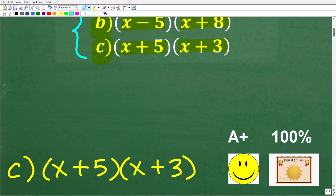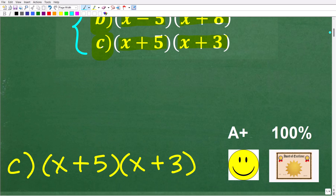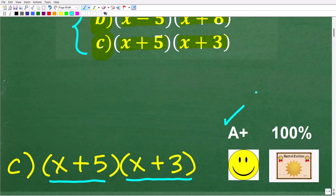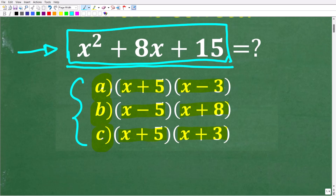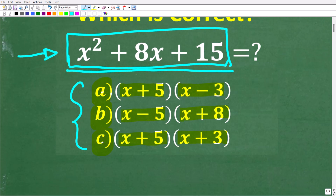The correct solution here is C, which of course is x plus 5 times x plus 3. Now if you got that right, you definitely get an A plus, a happy face, a 100%, and a Certificate of Excellence for your ability to factor simple quadratic trinomials.